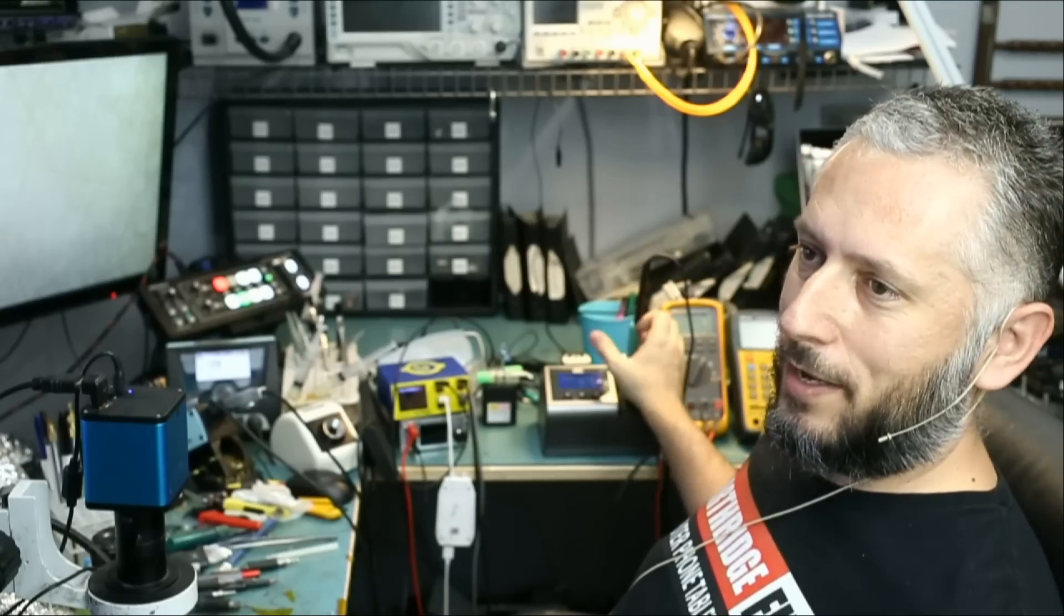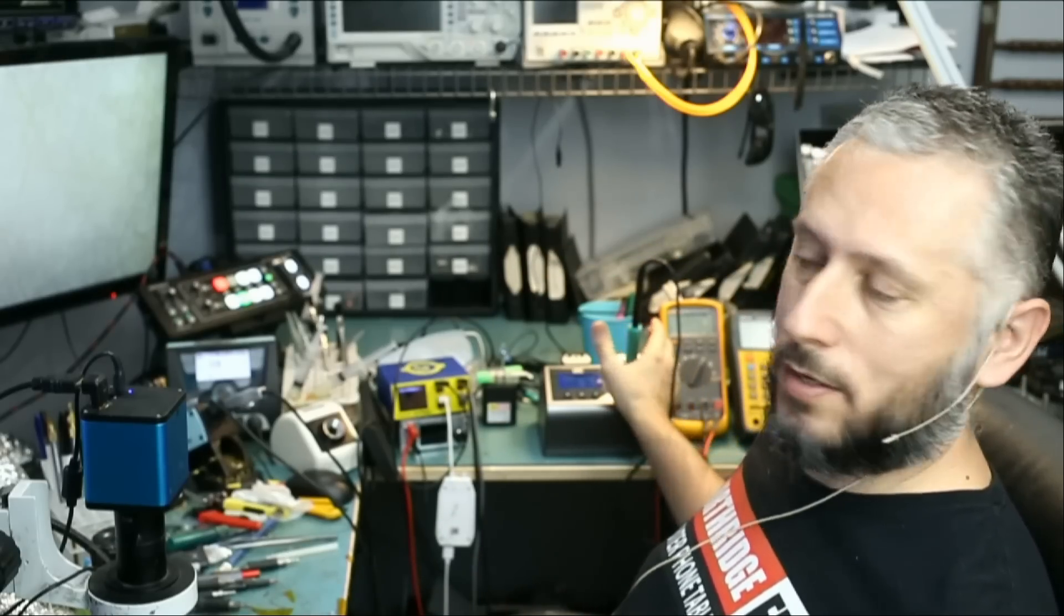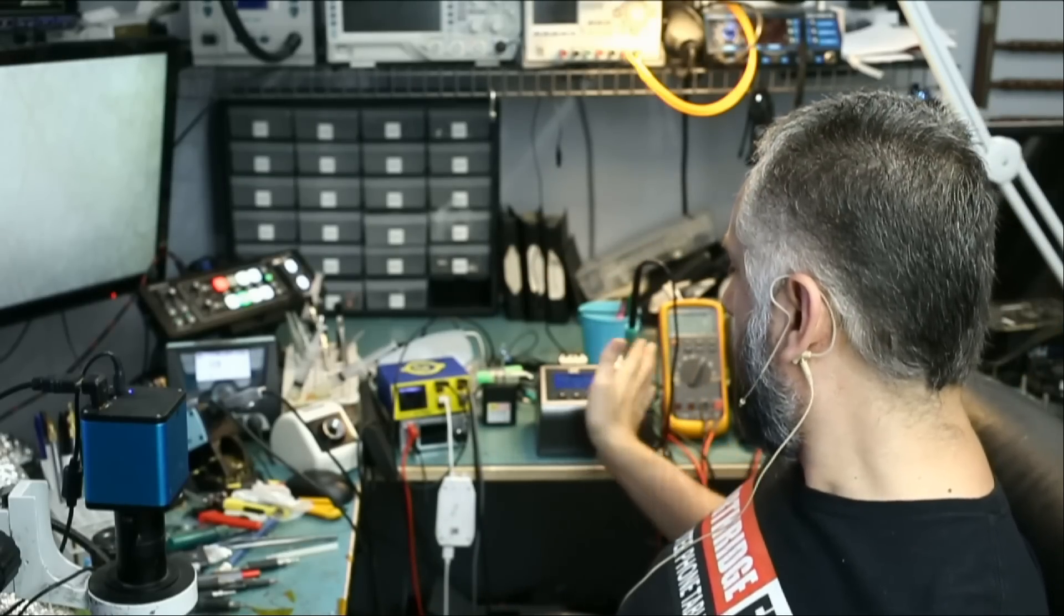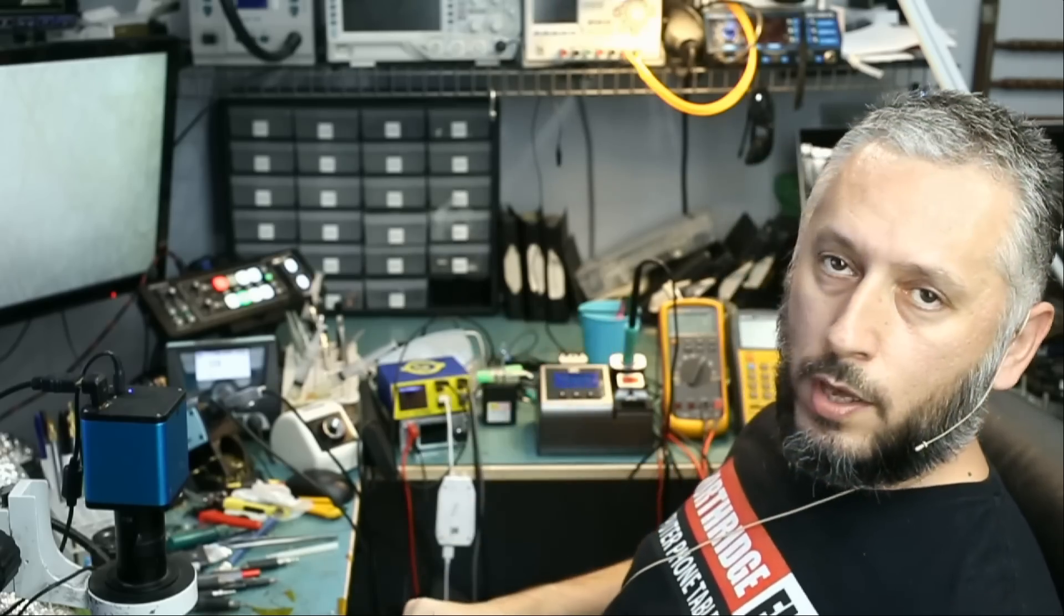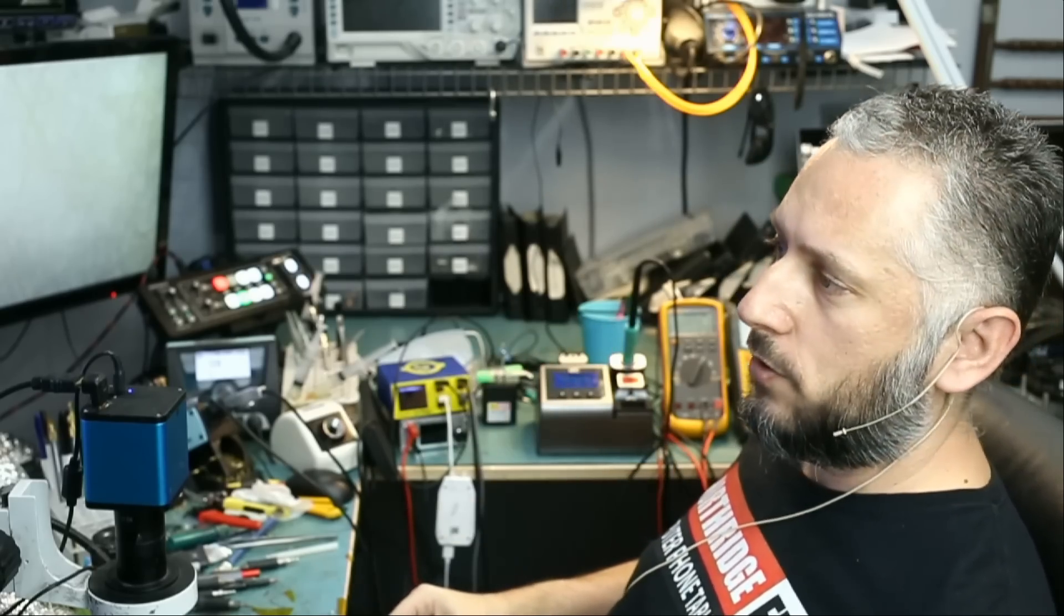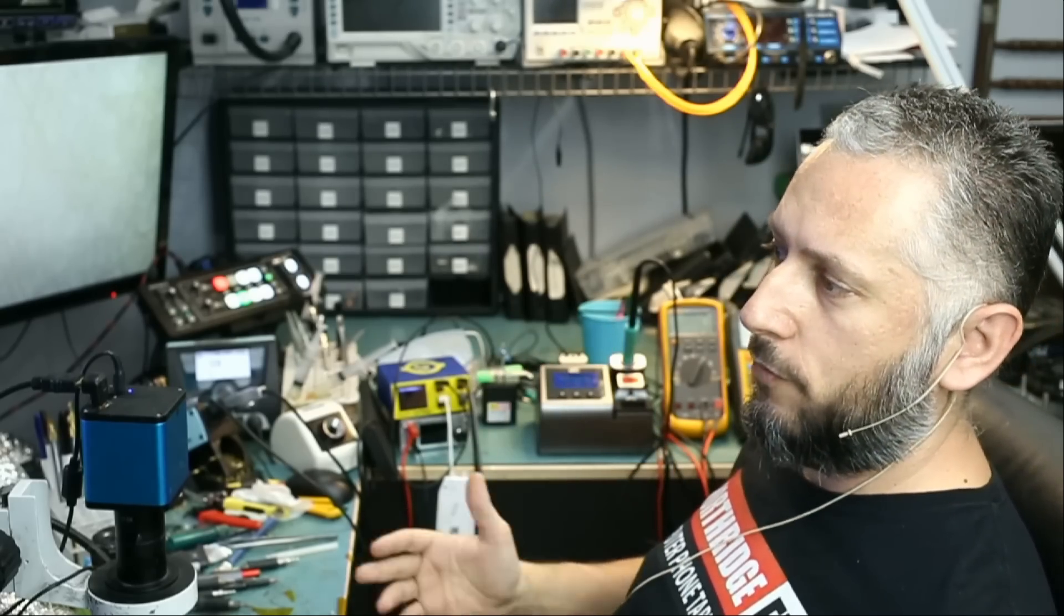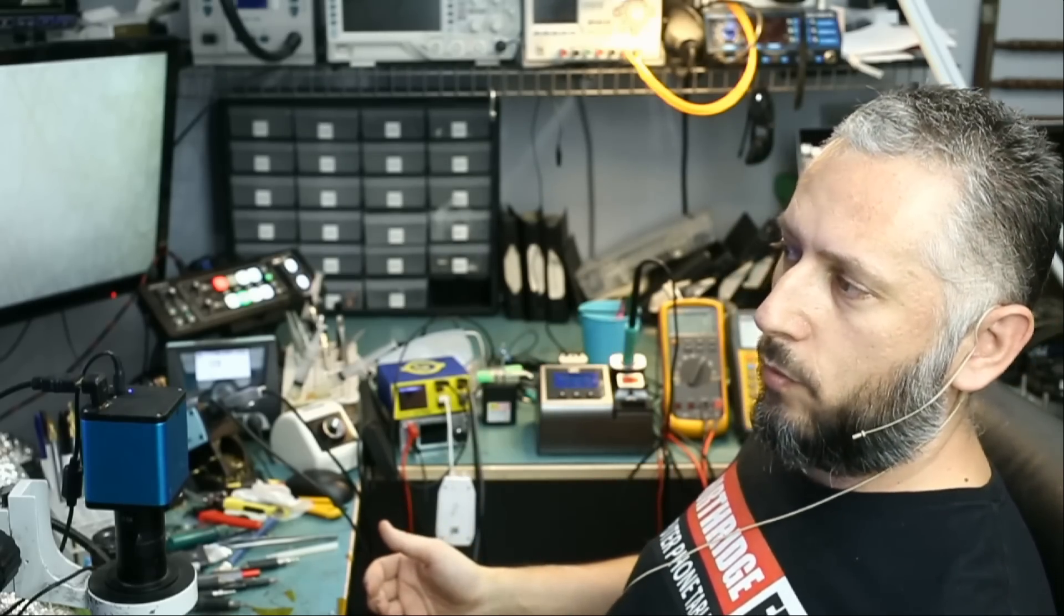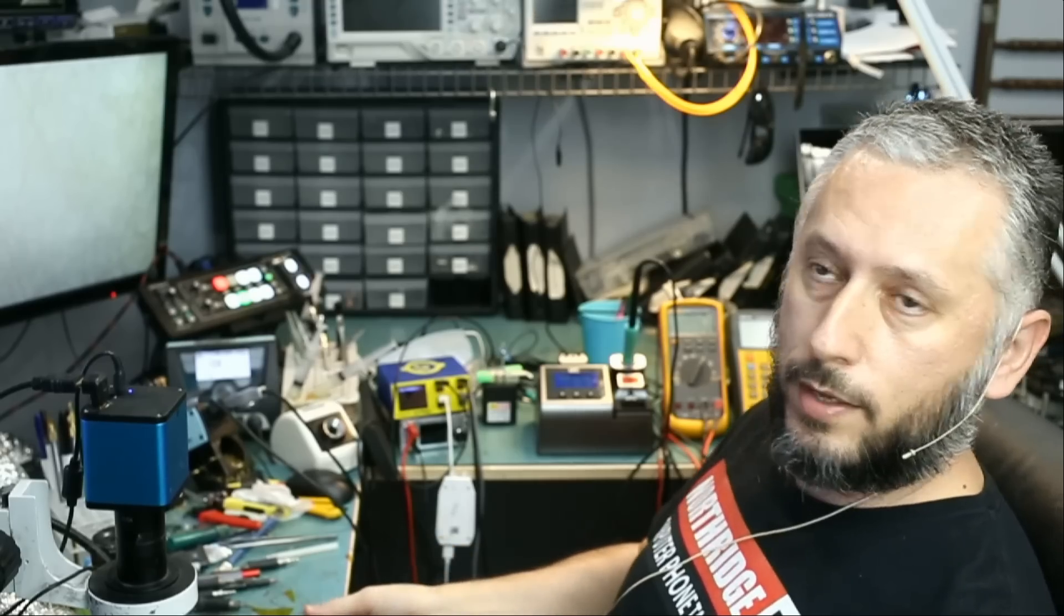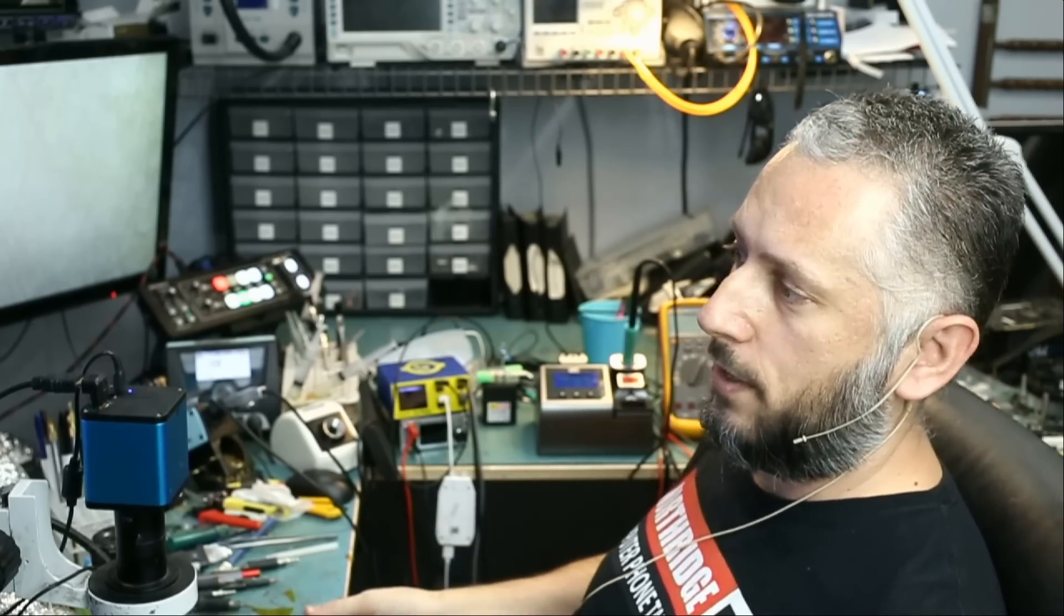Here we have a soldering station by I2C. This was mailed over to us so we can sample it. I2C initially wanted us to review this product. I told I2C that we do not review products for anyone.